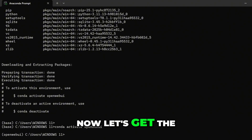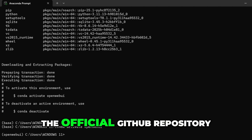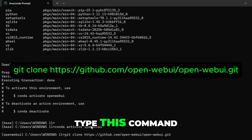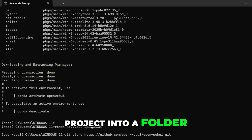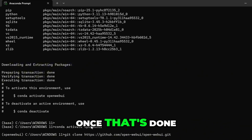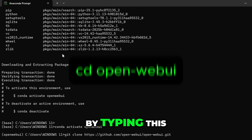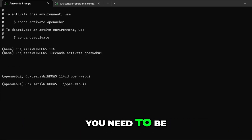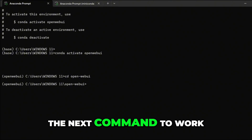Now let's get the Open Web UI files by cloning the official GitHub repository. Type this command — it downloads the full project into a folder called 'open-web-ui'. Once that's done, move into that folder by typing this. This step is really important: you need to be inside this folder for the next command to work.